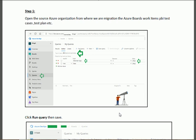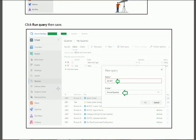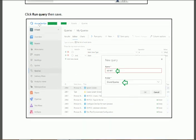In the source Azure Board, first of all we shall create a query. One important thing to consider: during the query creation you should select the option 'Flat List of Work Items'. By default, the query type is 'Work Items' and state is 'All'.